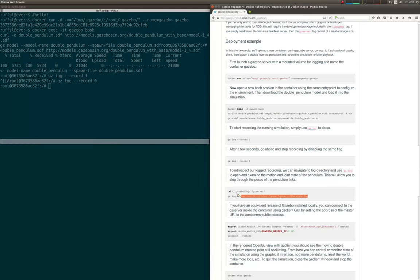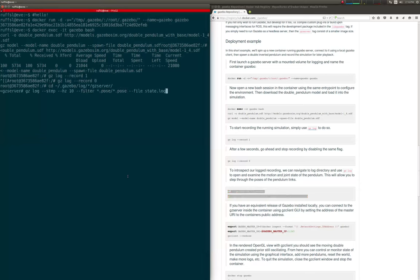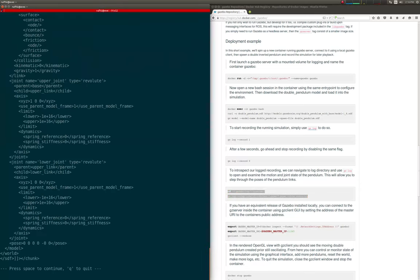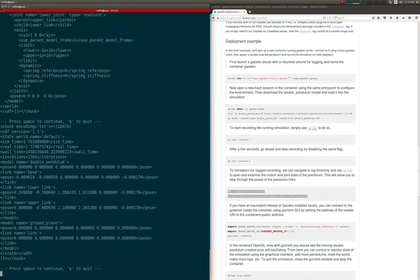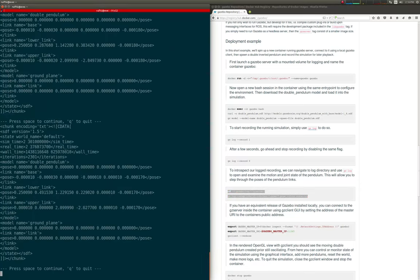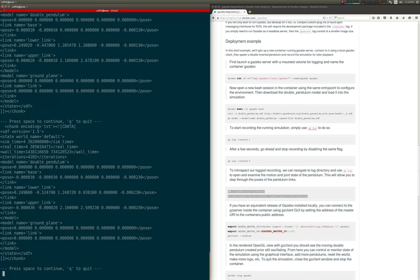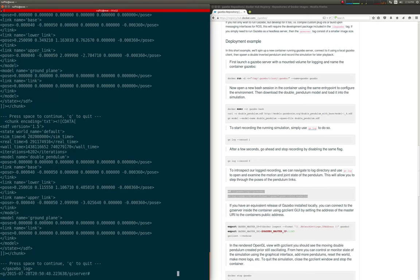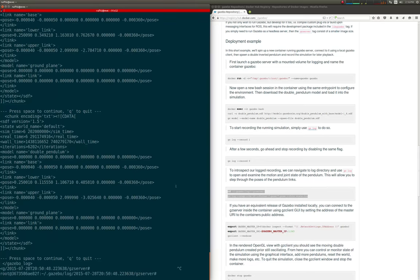To introspect our logged recording, we can navigate to the log directory and use gzlog to examine the velocities and joint states of the pendulum. This will allow you to step through the trajectory of each component.